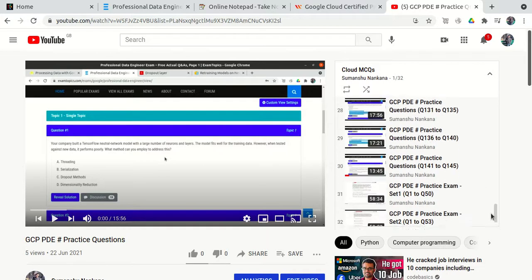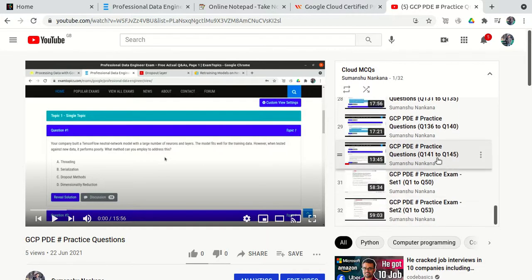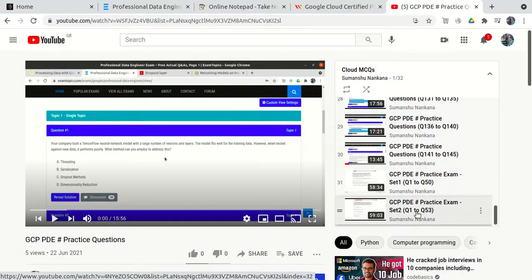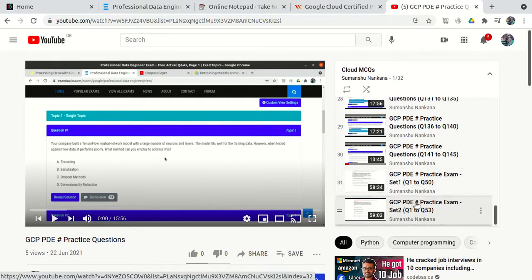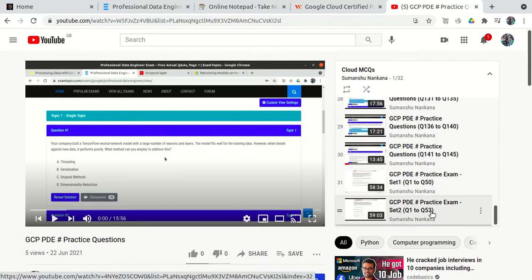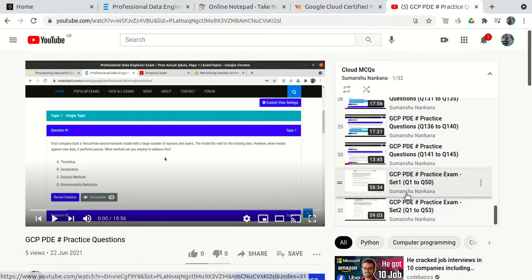In addition to the 145 ExamTopics questions, I also purchased two Udemy courses which had two sample papers — one with 50 questions and one with 53 questions, so approximately 100 extra questions. None of those questions came in the actual exam, but they are very important for clearing your concepts.